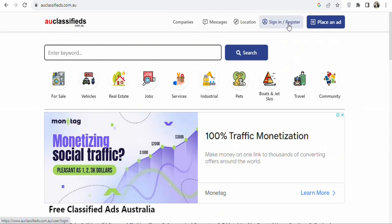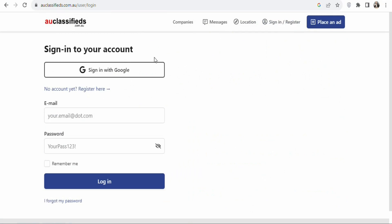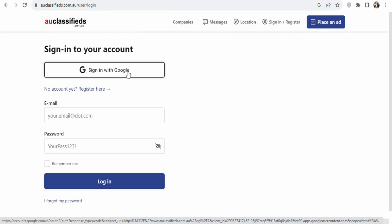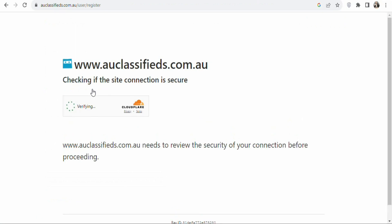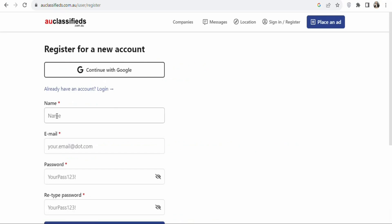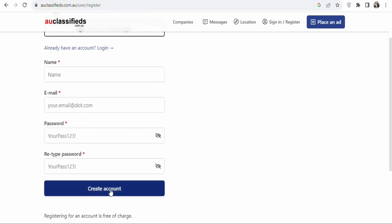To post your ad, click right here to register. You can create an account using your Google account, or click right here to register manually. Once you click on it, enter your email details to get access to the website. You have to wait for them to verify before they allow you to enter the required details for your account to be created. You will then enter your name, email address, password, and retype your password. Once that is done, you will create a free account so that you can publish ads on this website.